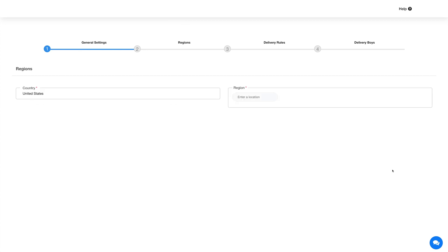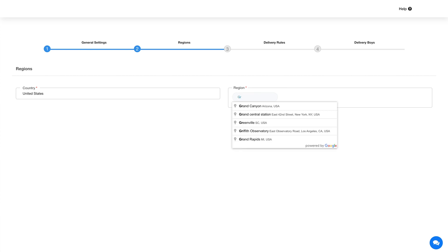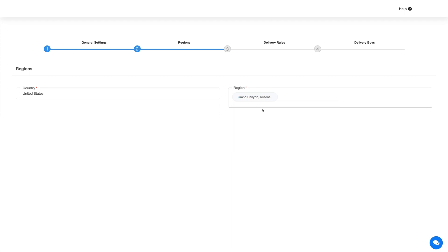The next step is setting up the region. Here you can specify the regions where this feature will work. The country will auto-populate based on your selection in the previous step. Specify the regions and once done, click on Save and Next.